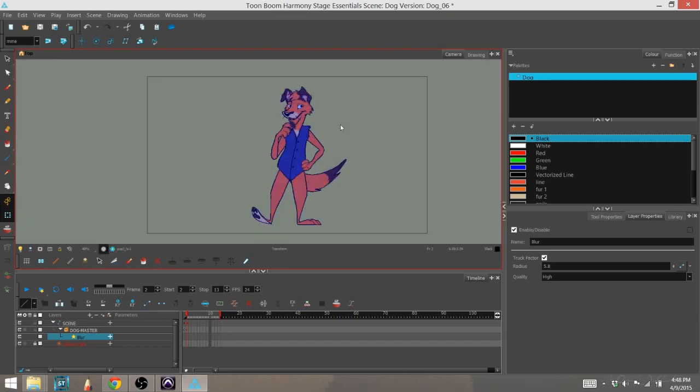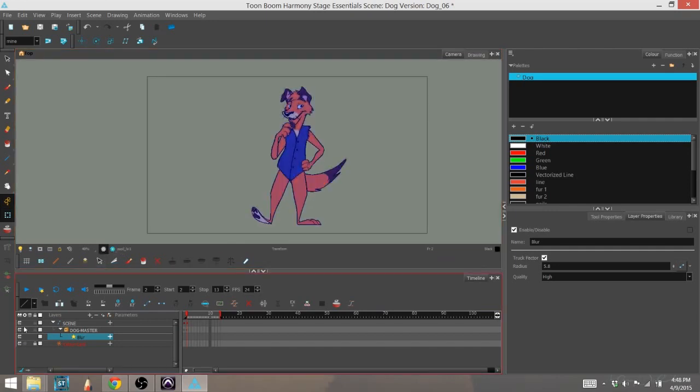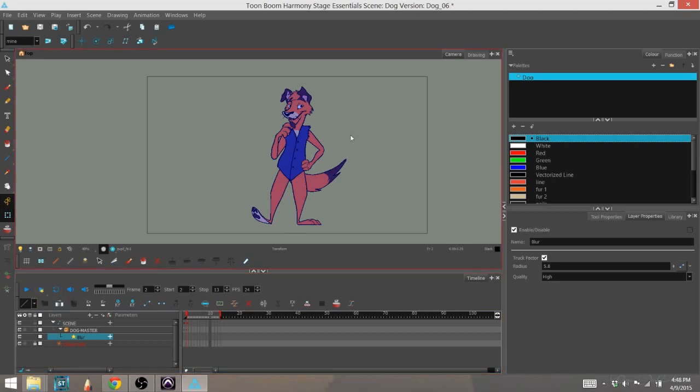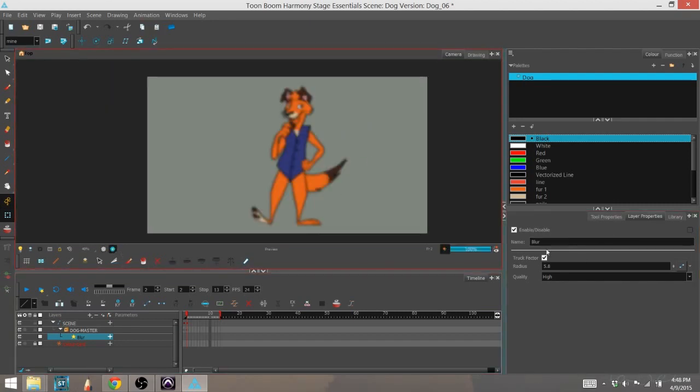So for instance, in this case, even if we did animate it, we wouldn't see it because the blur is not going to show up here and the render view is not going to animate it. You'd have to go into your preview, render and play to see the blur animation in action before you rendered it. And that is blur.